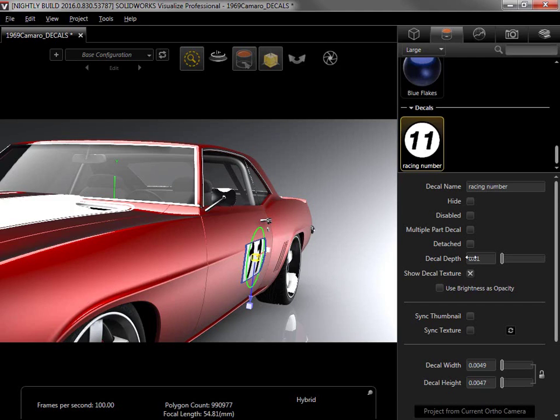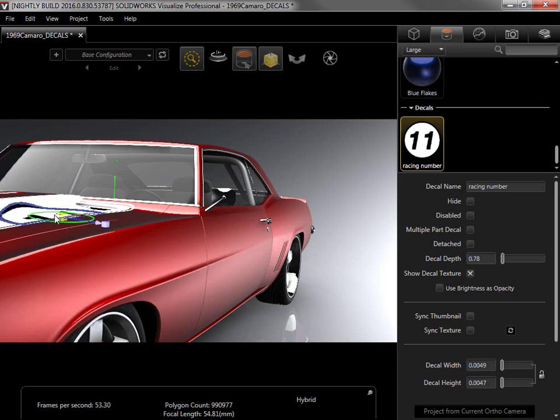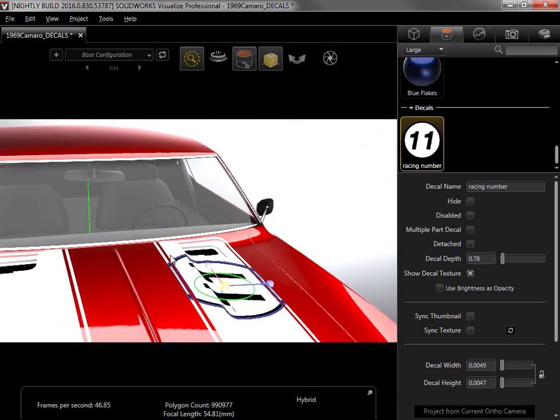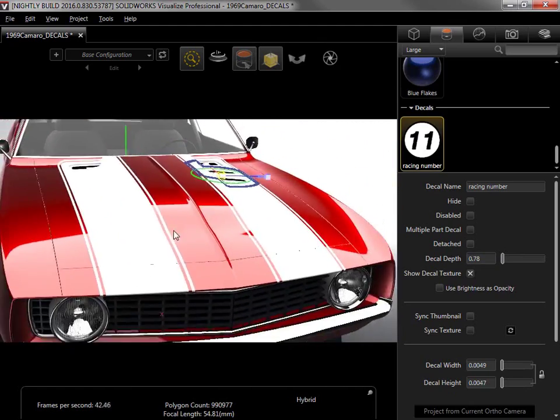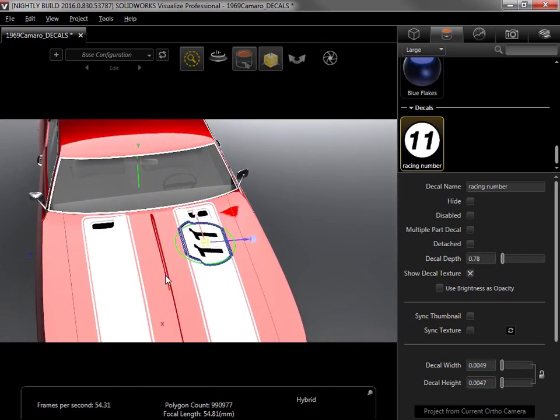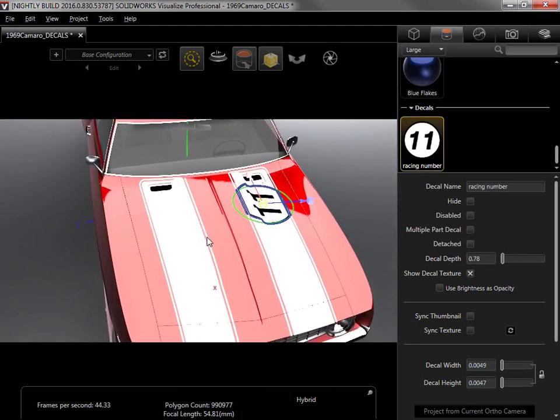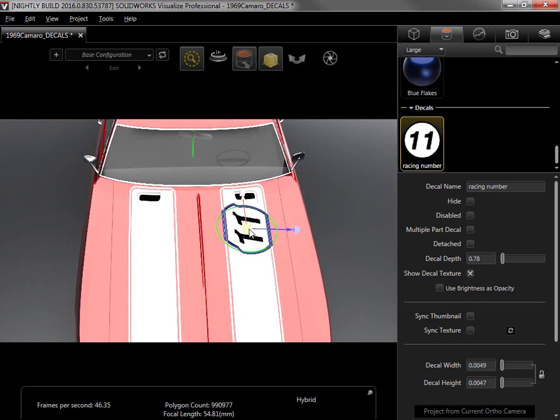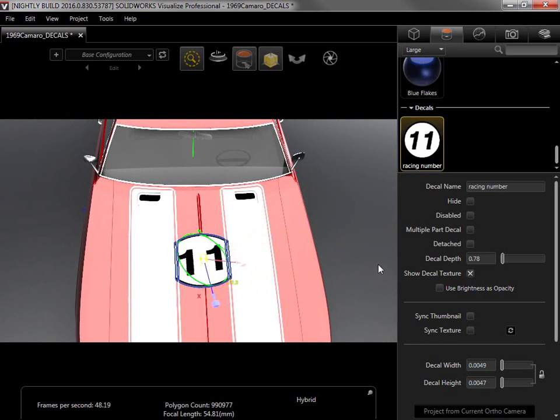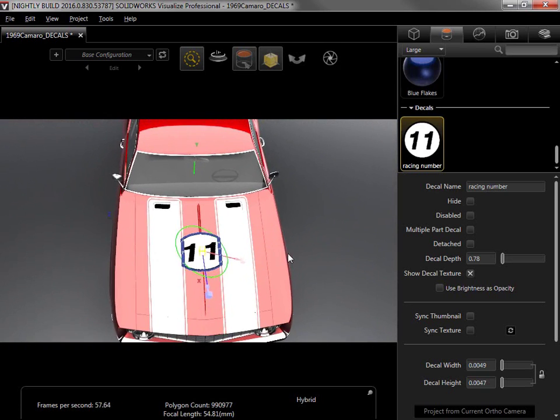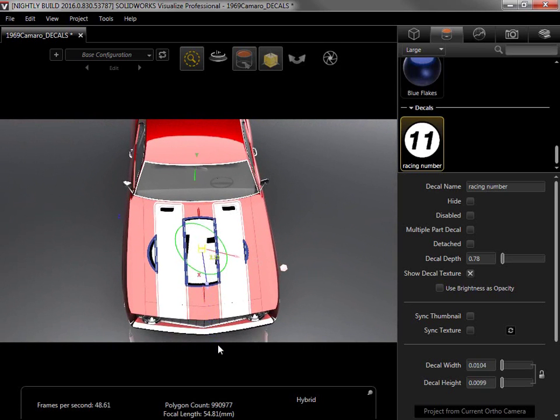I'll increase the decal depth again, then drag the decal to the center of the hood and position it. Notice that while the decal appears on most of the hood, it doesn't appear on the stripes.